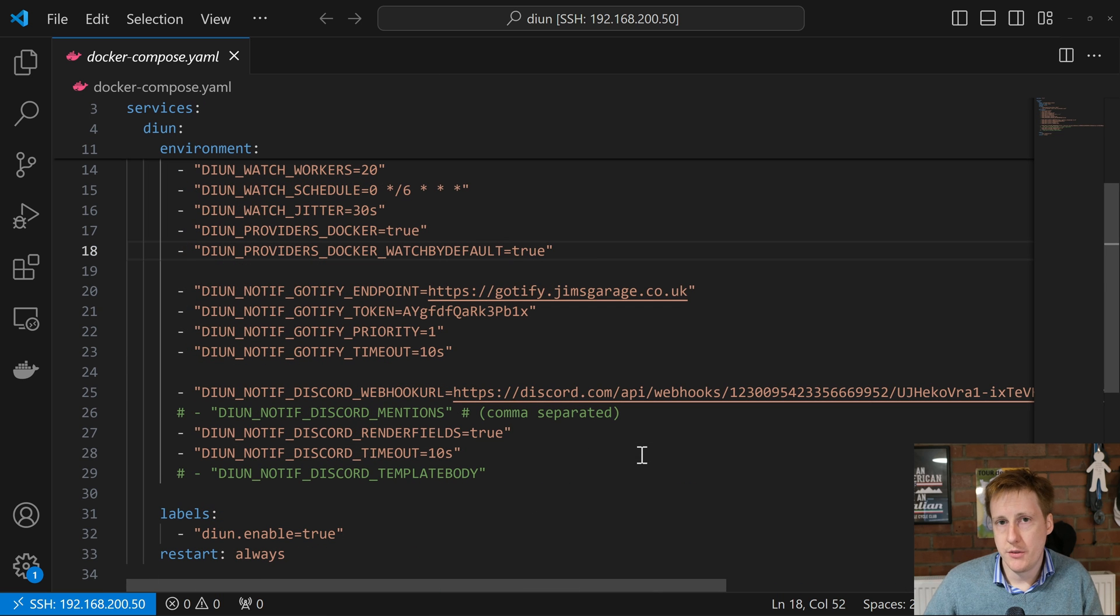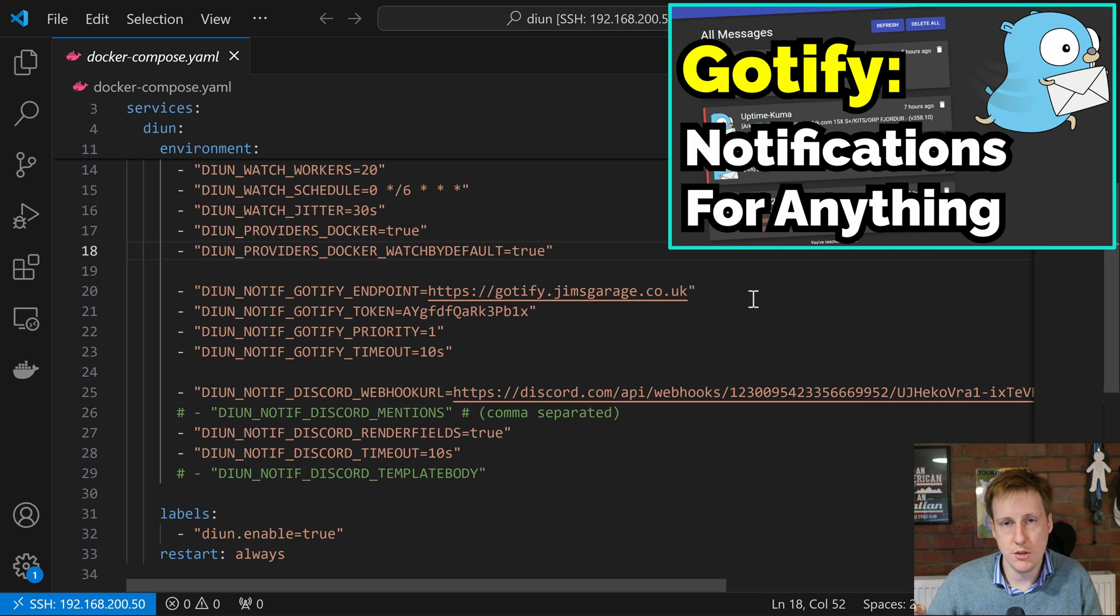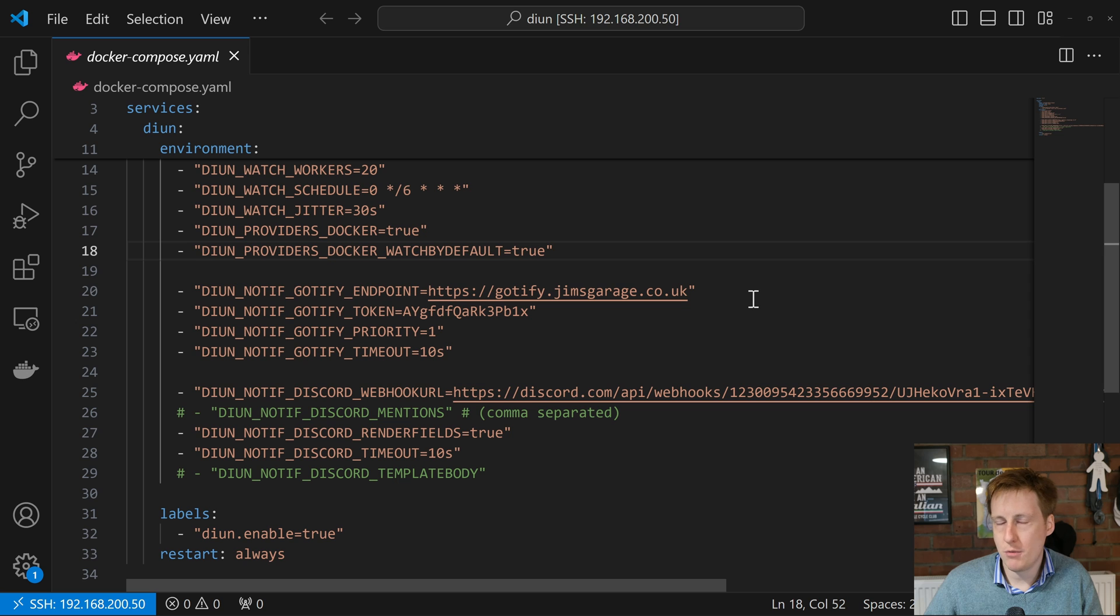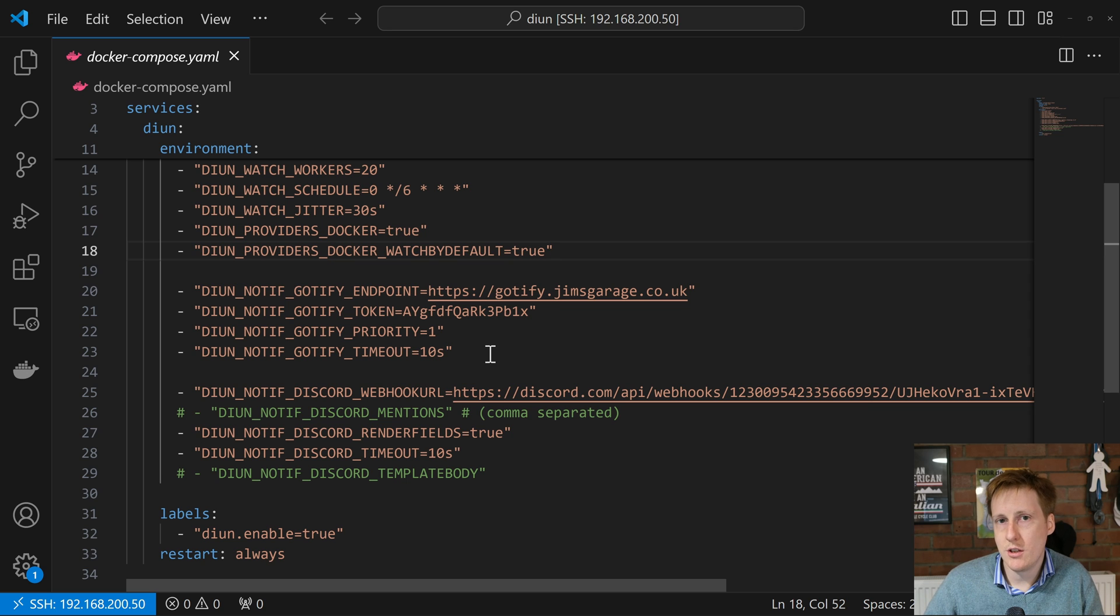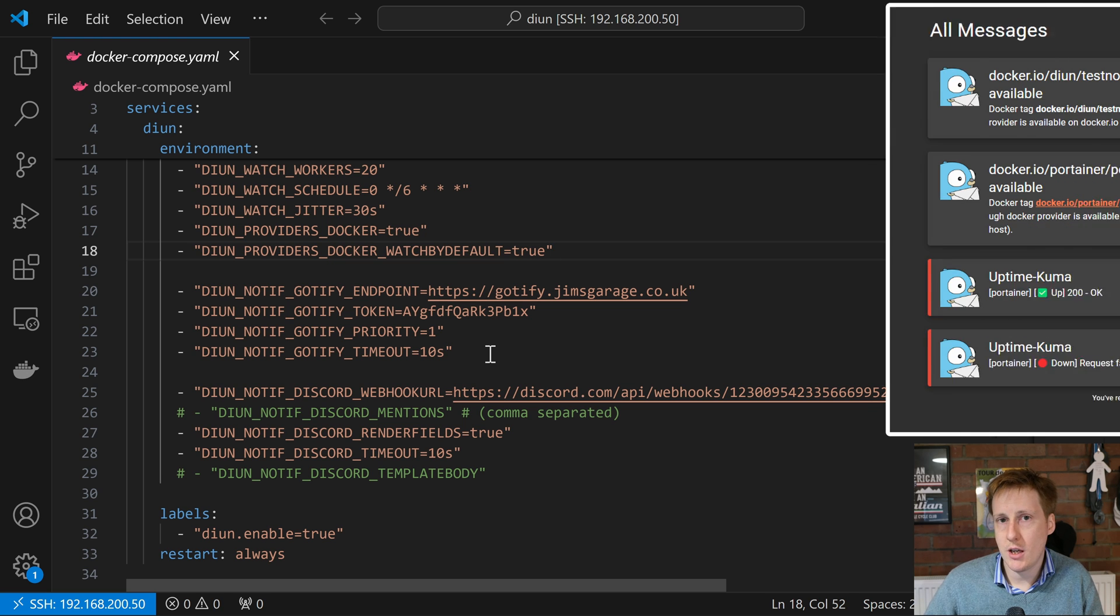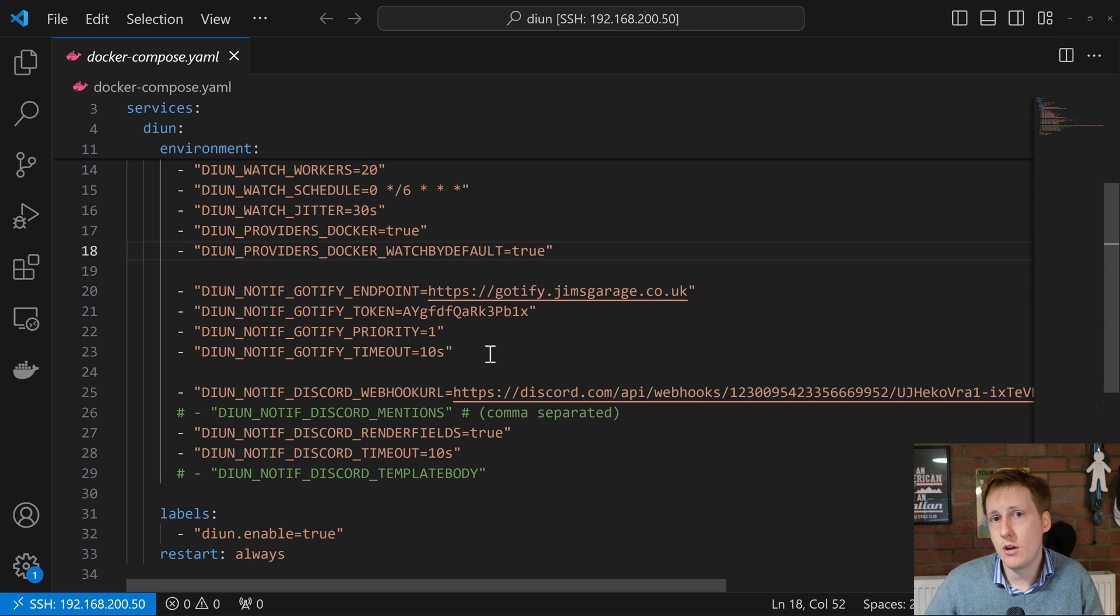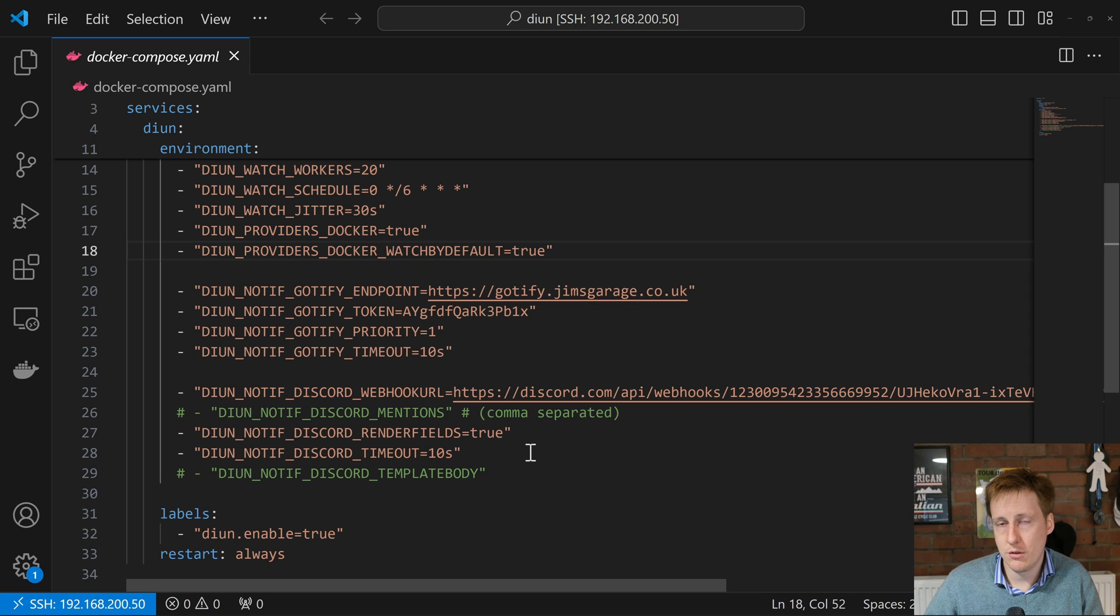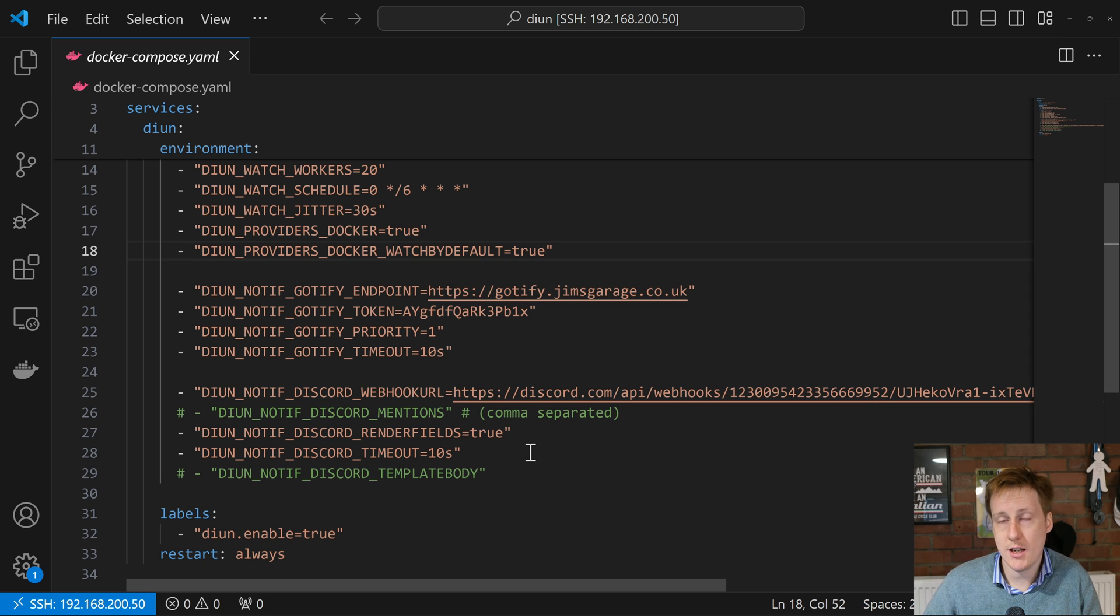Next up we've got the notifications. I've set up my Gotify endpoint, which is something I host internally and I've got a video on that if you want to go and set this up. I set a token because it expects a token for authenticated calls, I've given it a priority and a timeout. These defaults should be fine. This will then send a notification to Gotify whenever a new image is available. It's a similar story for Discord, which I've also included here, and this will update my local Discord, my Jim's Garage Discord that you're all on. Any of my containers here will hopefully give all of you a handy reminder, and you could obviously set this up to have your own personal Discord server.